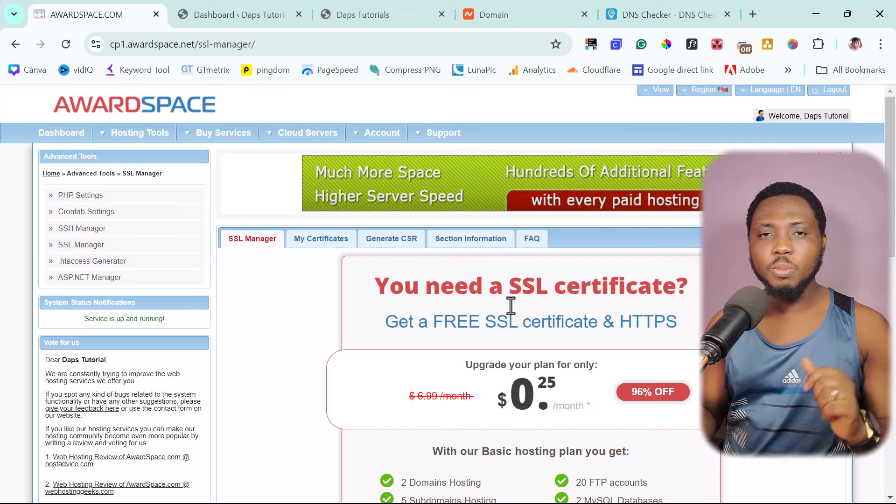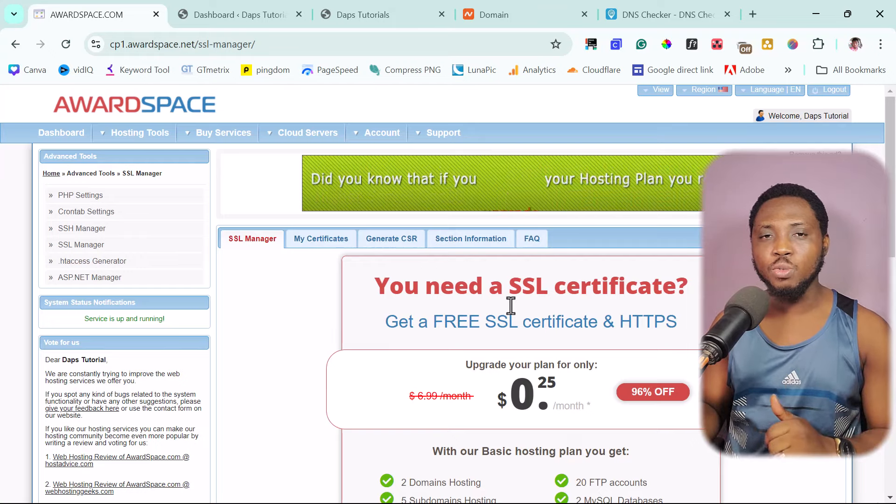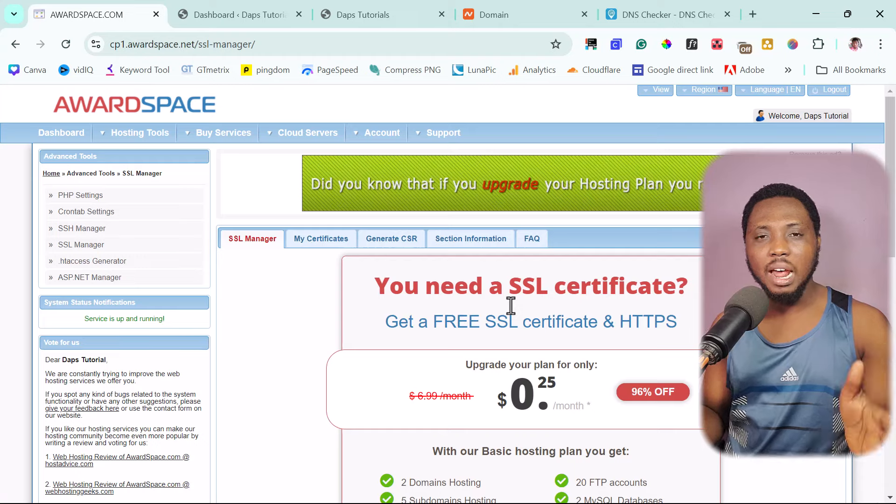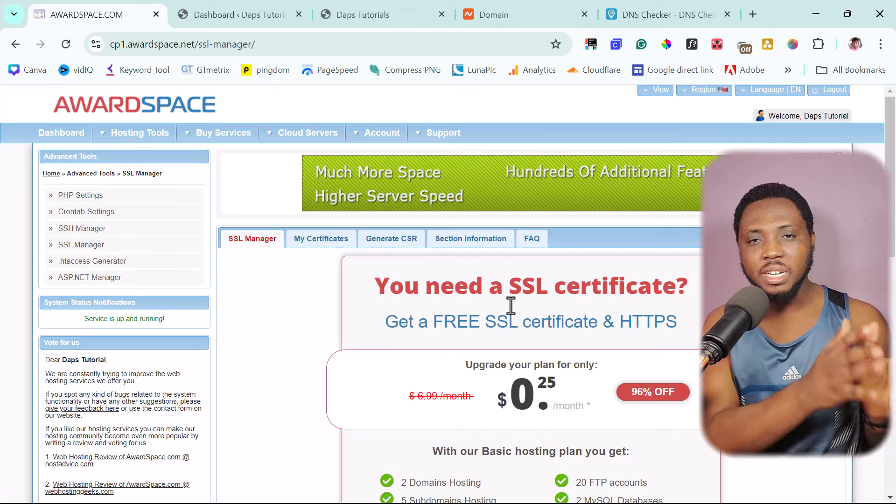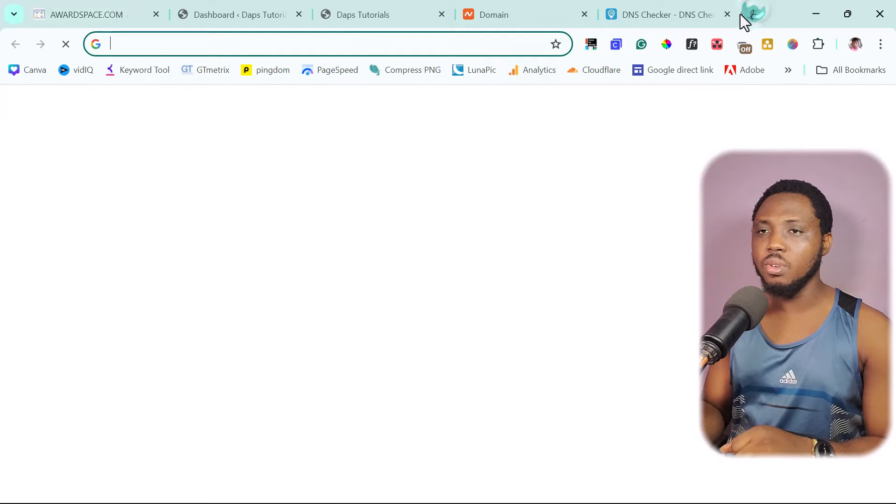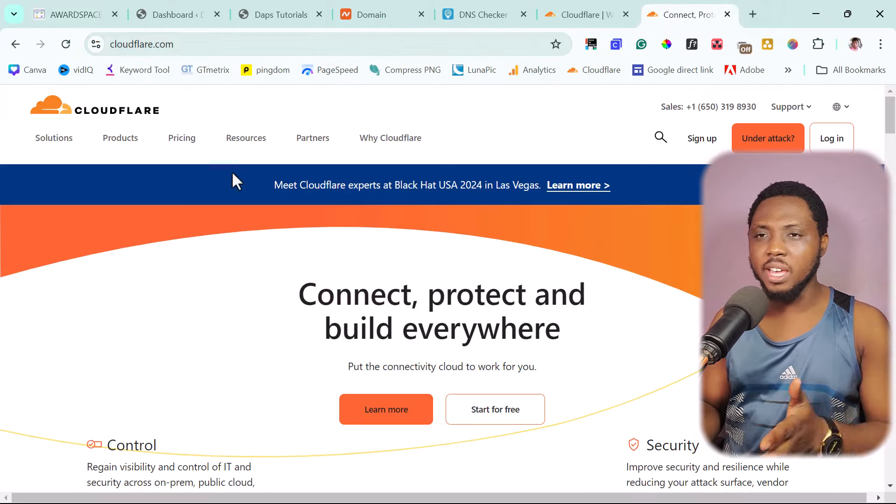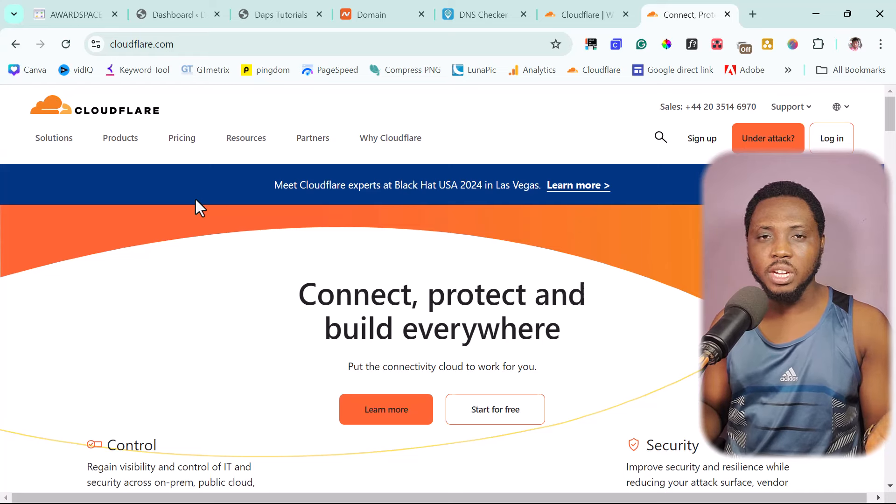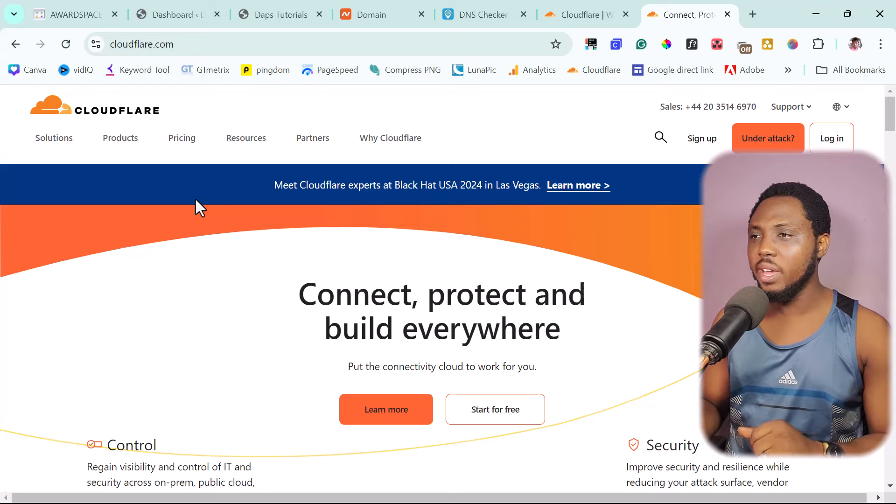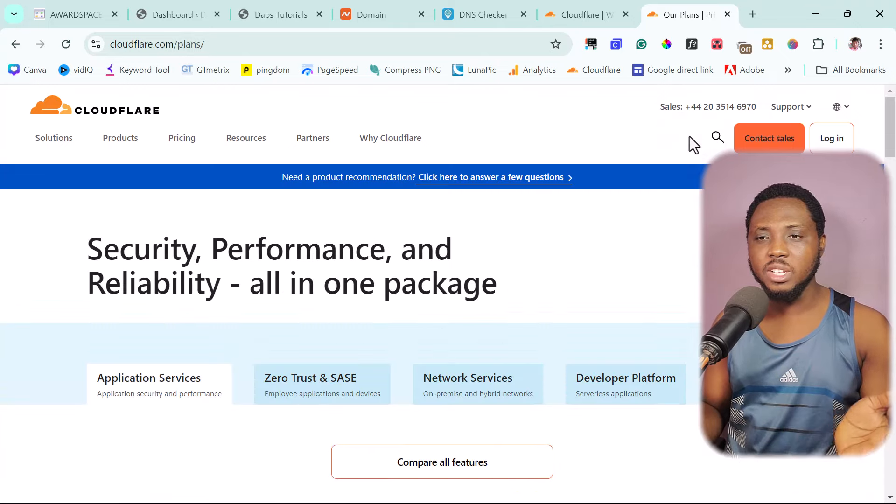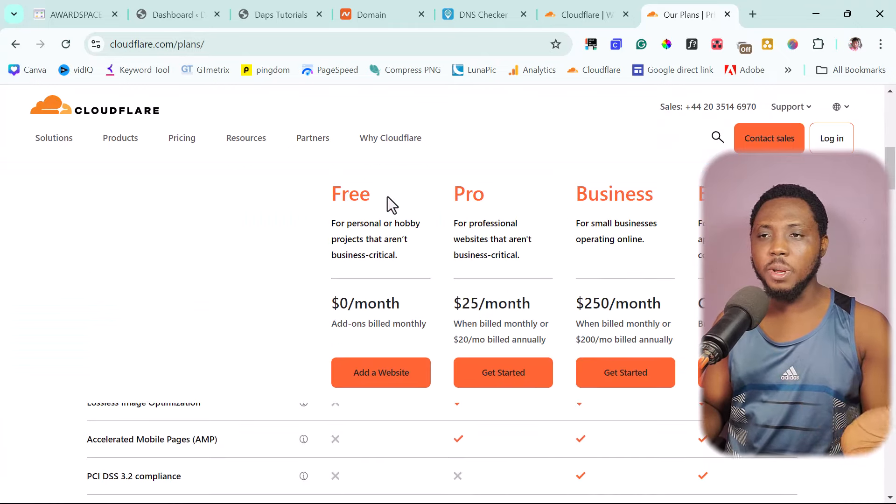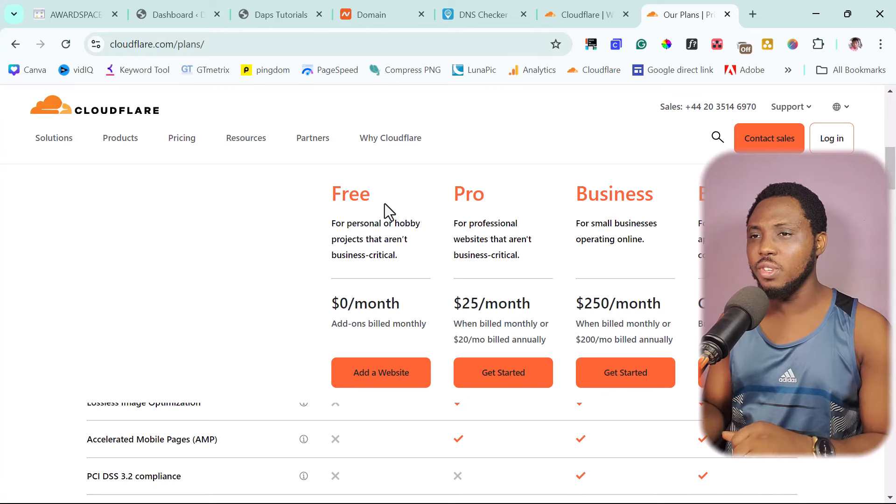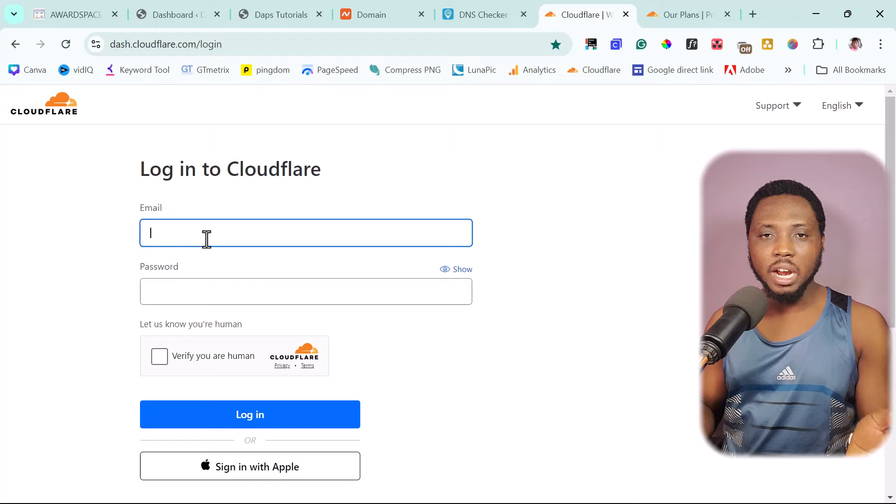So let's explore that option before we come back to see how we can create a free email account. So for us to be able to get a free SSL for our website, we'll be using the service on the internet called Cloudflare. Cloudflare is a content delivery network. So let's log in here to Cloudflare. Cloudflare here is a fantastic content delivery network. It's literally used for free. Why not? Just come here,